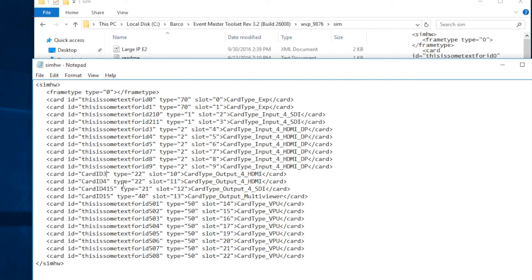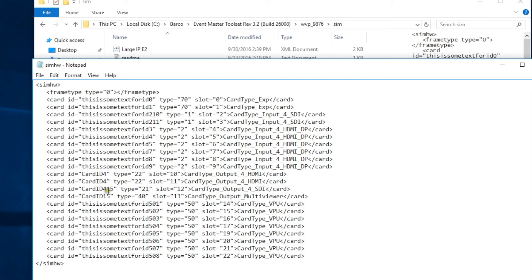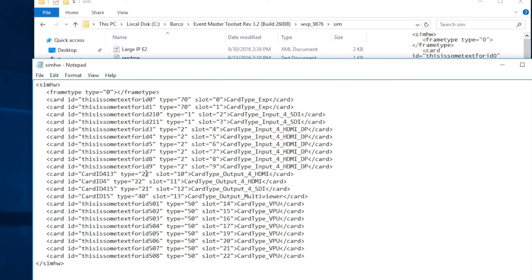Now the SDI cards are ID 415. In this case, we're going to change this card to 413, basically taking that 415 number and backing it up by two digits. Then we're going to change the type from 22 to 21 and then change the name of the card from HDMI to SDI.